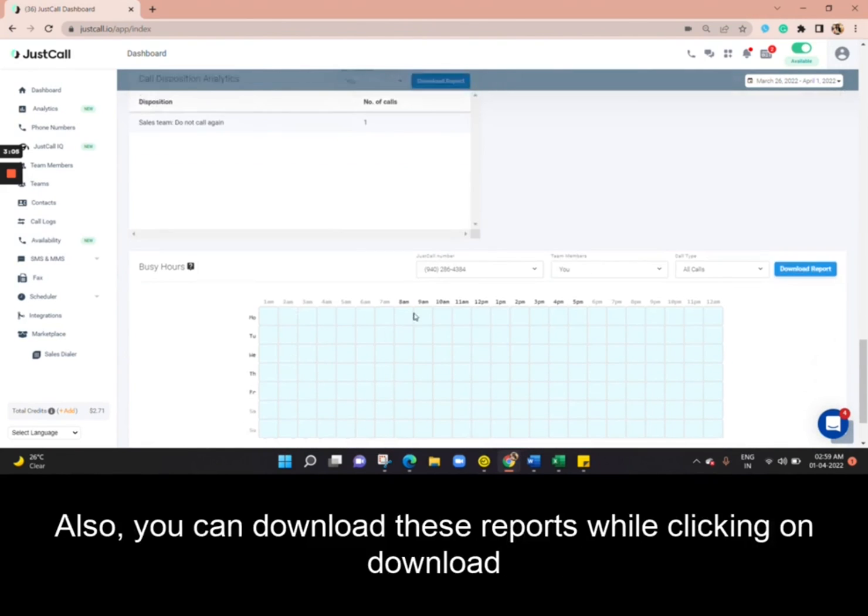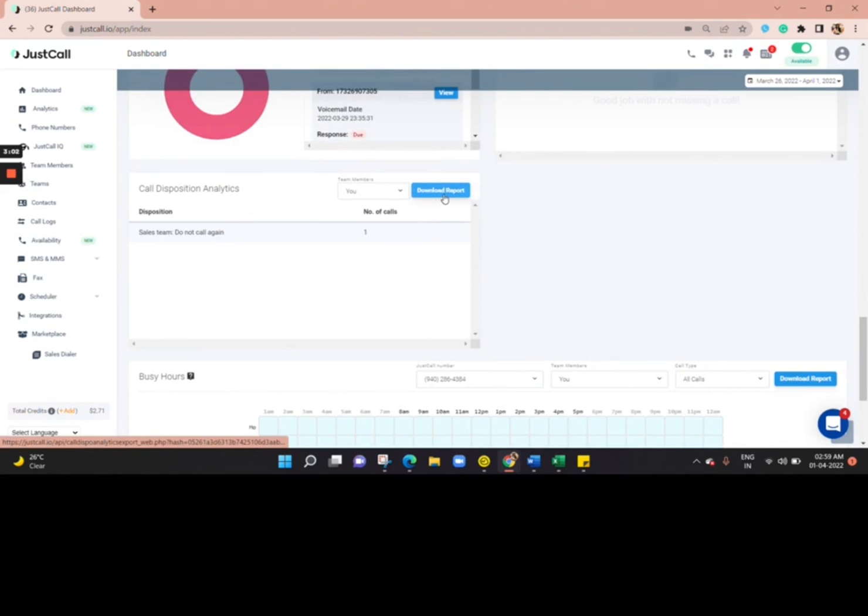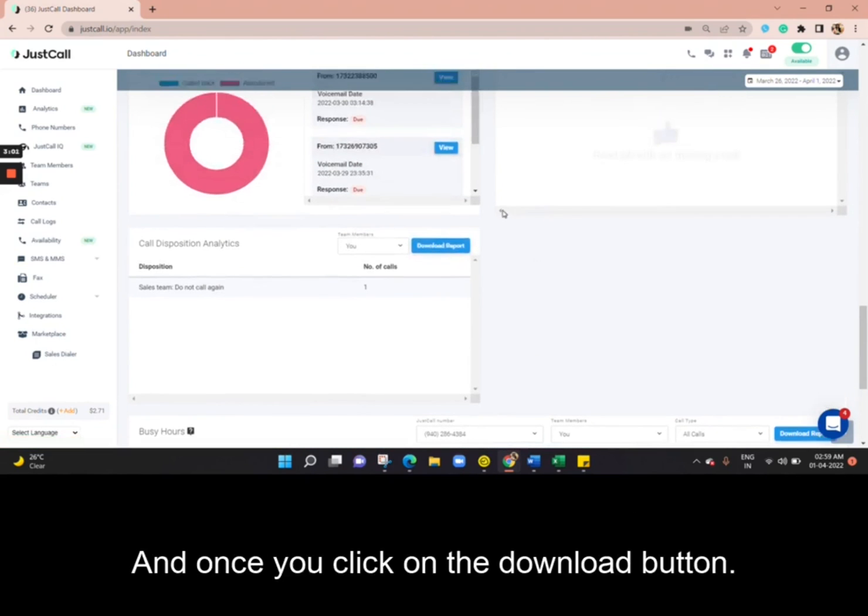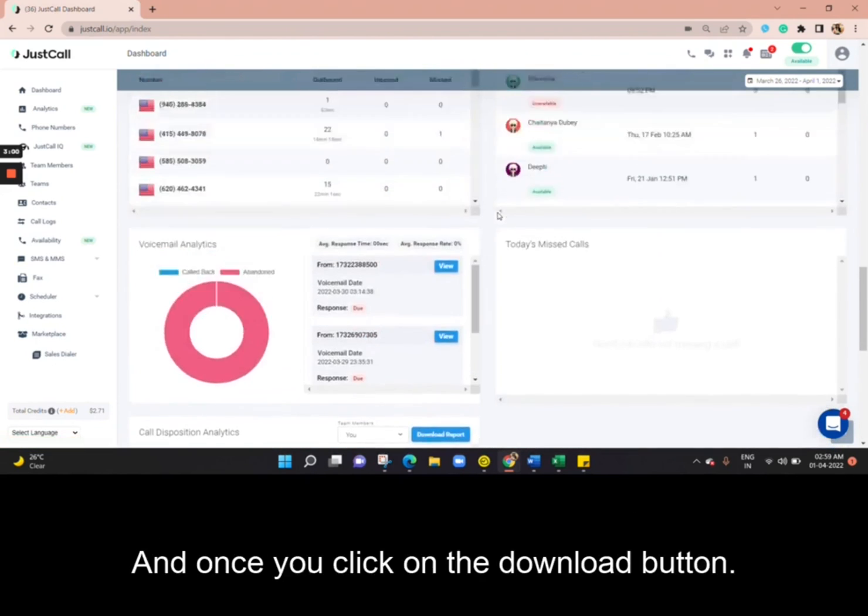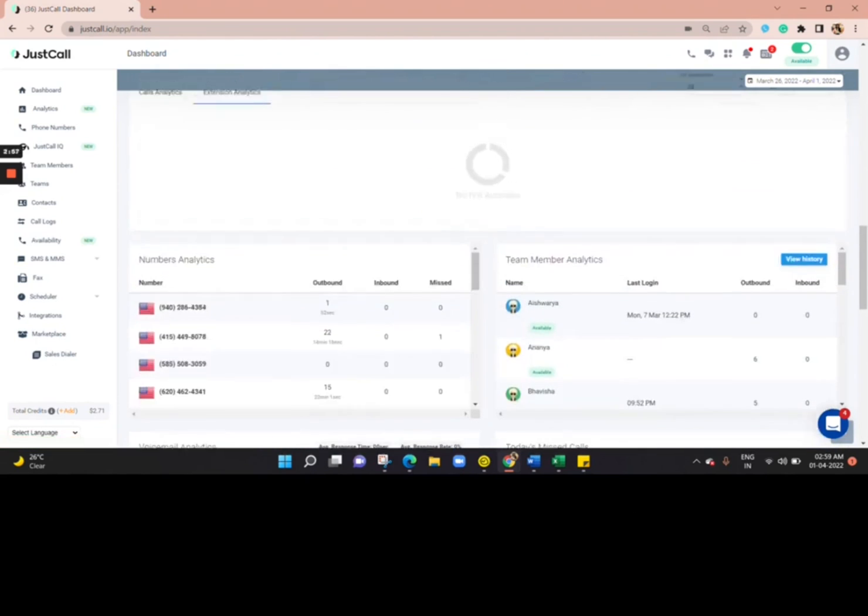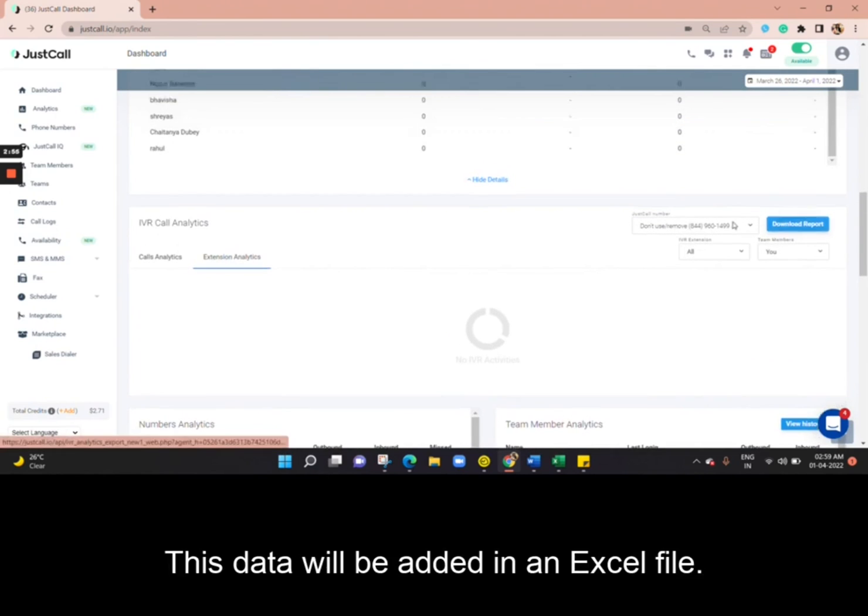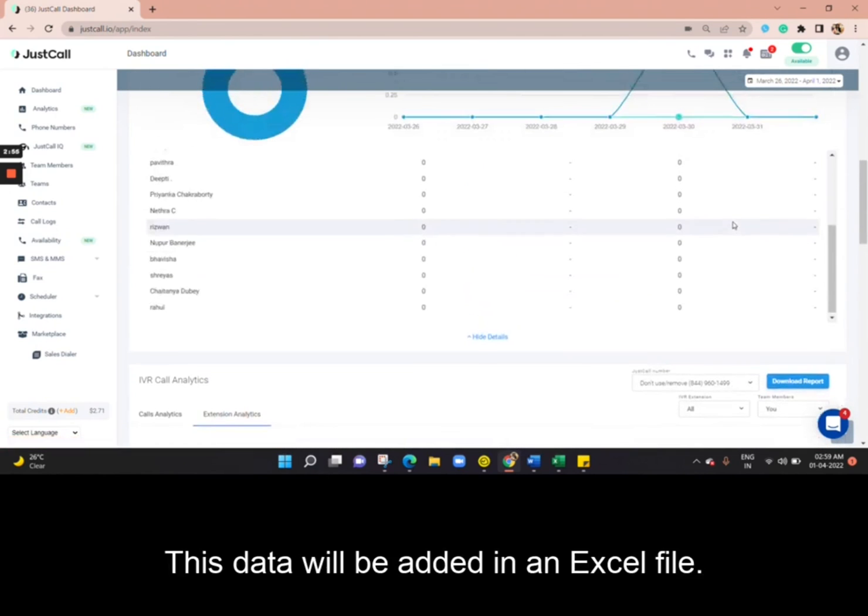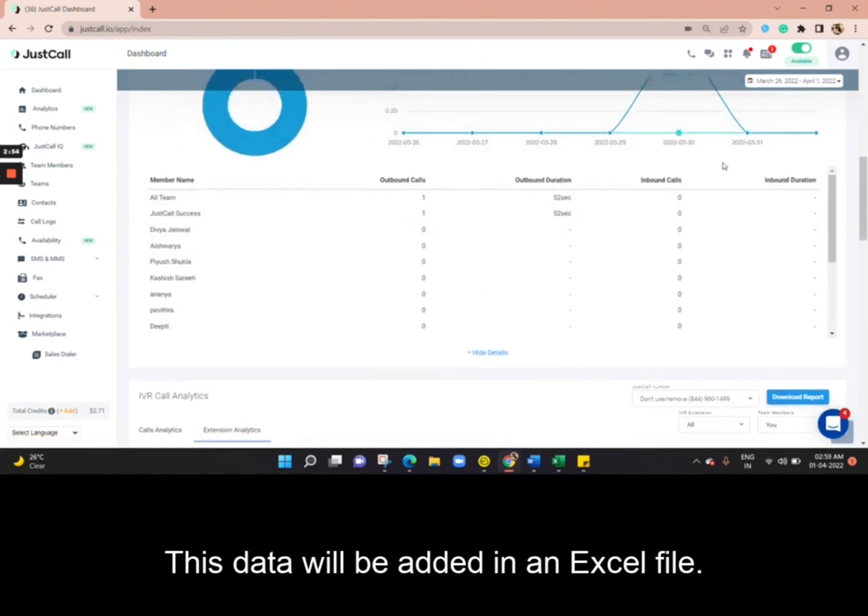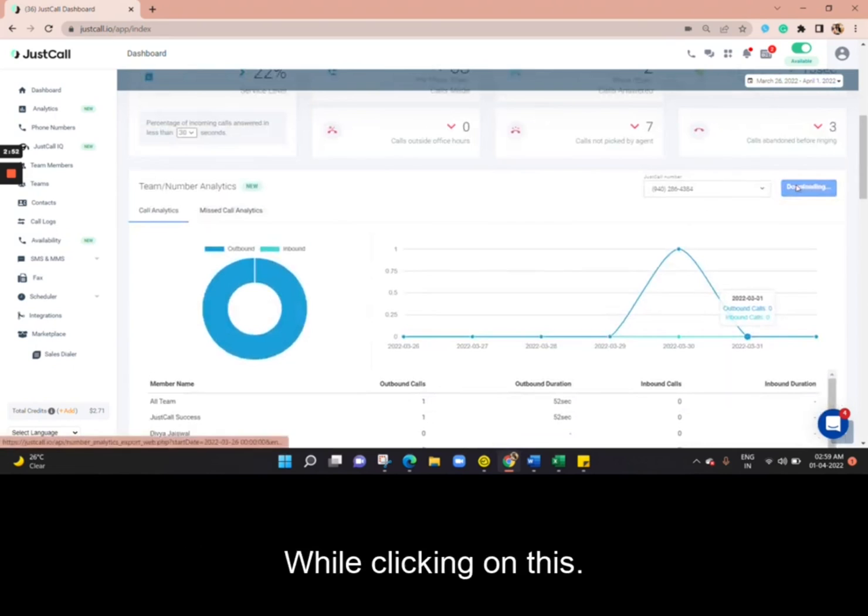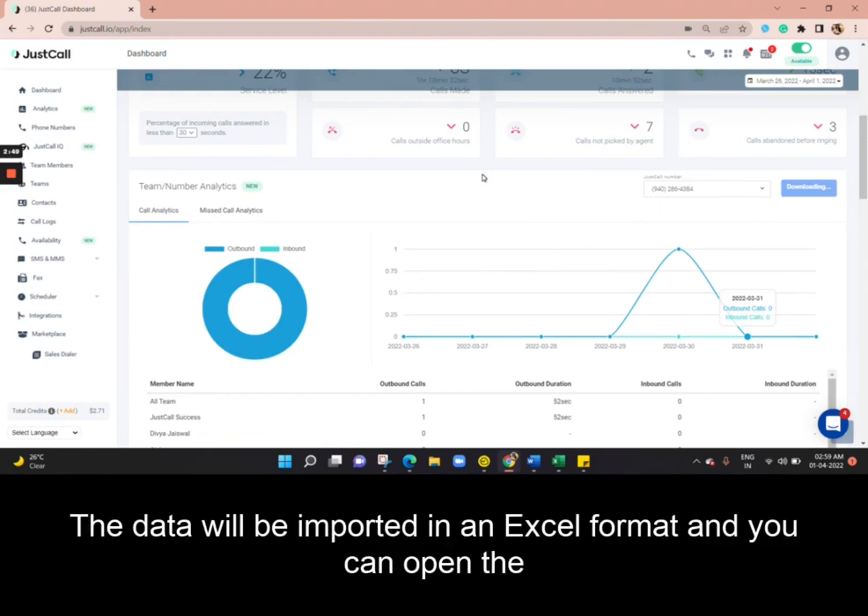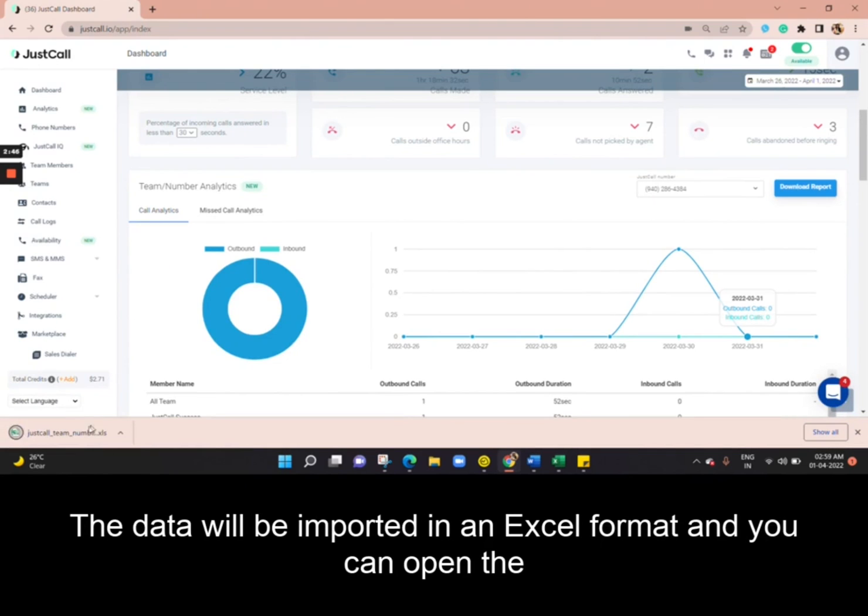Also, you can download these reports by clicking on the Download button. And once you click on the Download button, the data will be added in an Excel file. By clicking on this, the data will be imported in an Excel format.